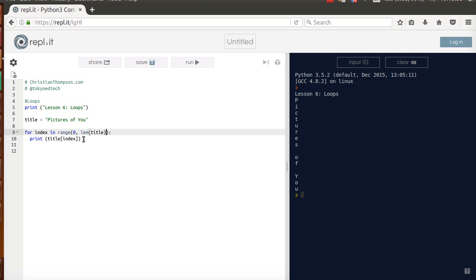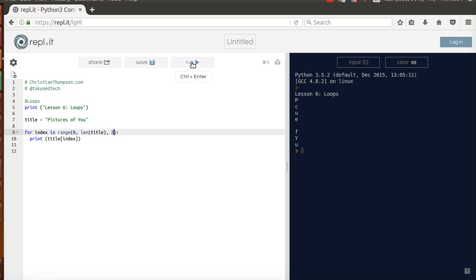Okay, so now let's say, I don't know why I do this, but if I wanted to print every other letter, I would just put a 2 there and run it. So P, I, so P, I, C, T, U, R, E, space, S, so E, S, space, et cetera, of you. So it's just basically skipping letters for you. Not sure why you'd want to do that, but you could if you wanted to.